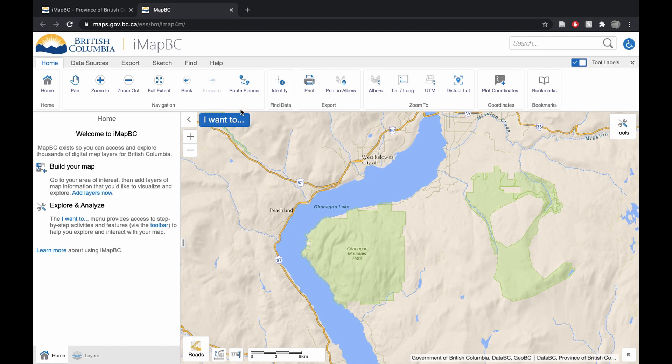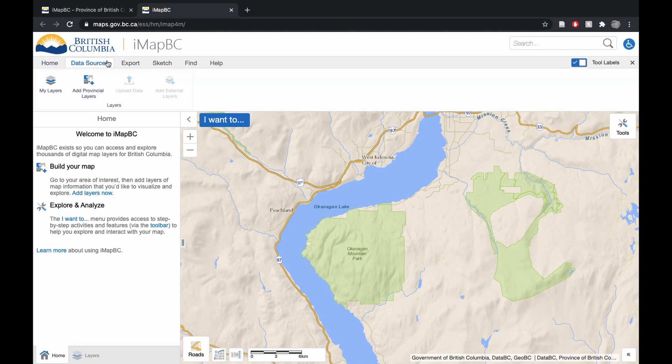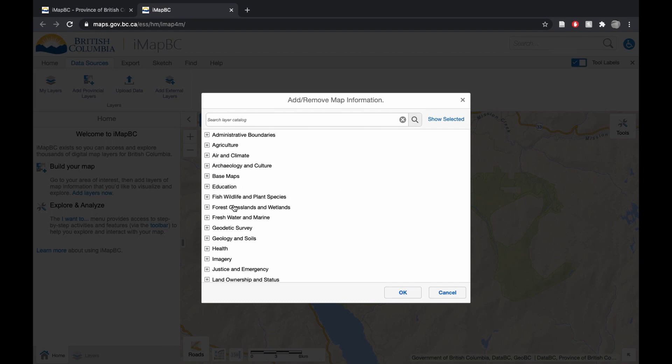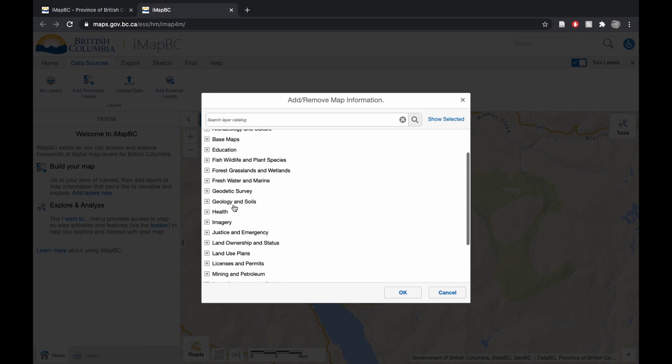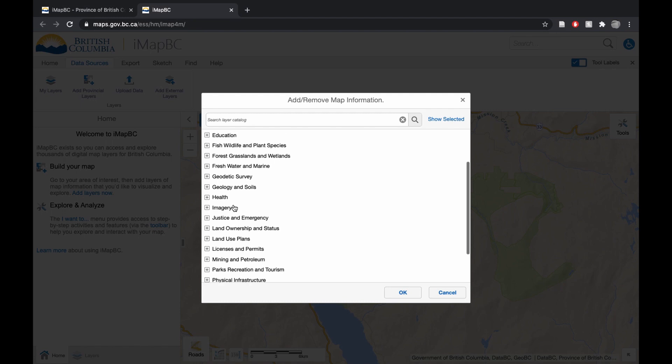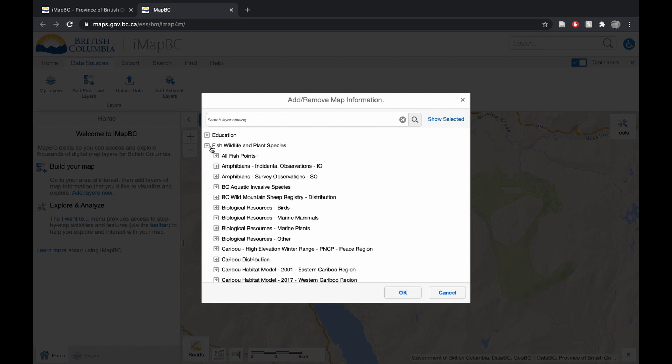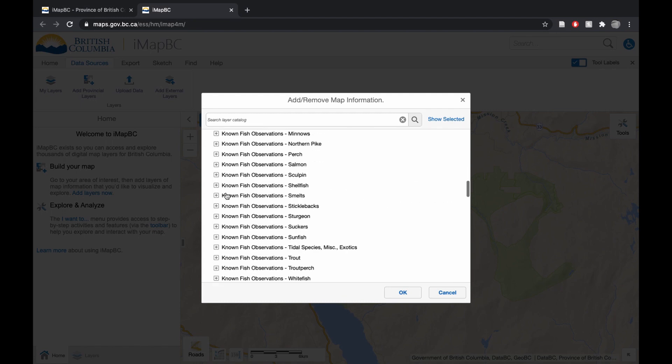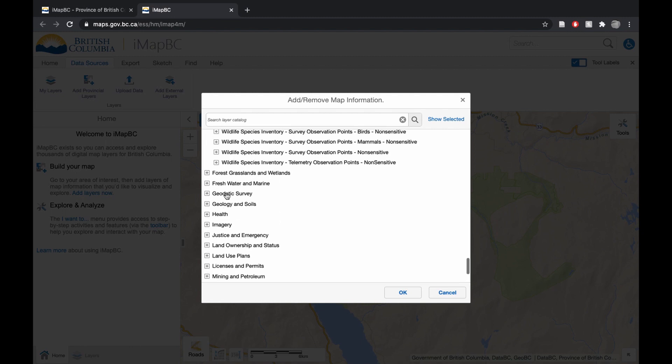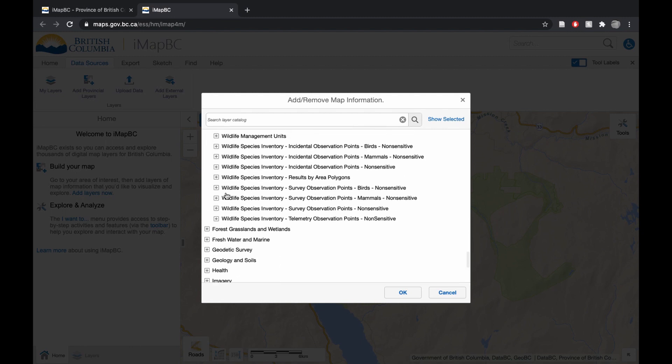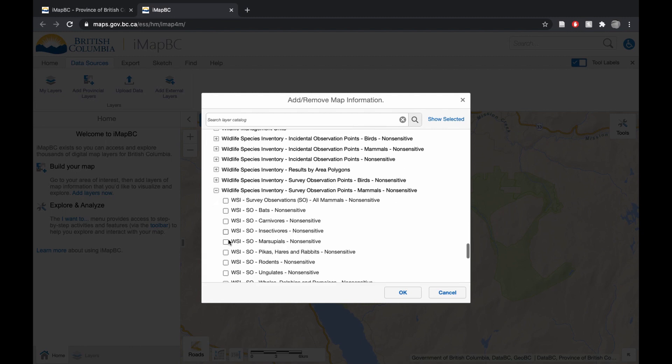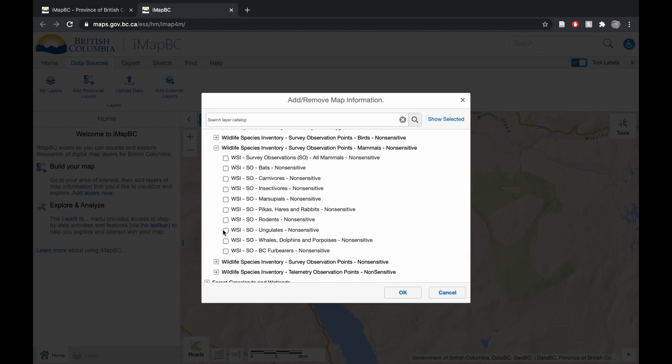So what we're going to do is go into Data Sources, Add Provincial Layers. As soon as this loads up, we'll scroll down to Fish, Wildlife, and Plant Species. I'm going to scroll all the way to the bottom, select this one, and click Ungulates.